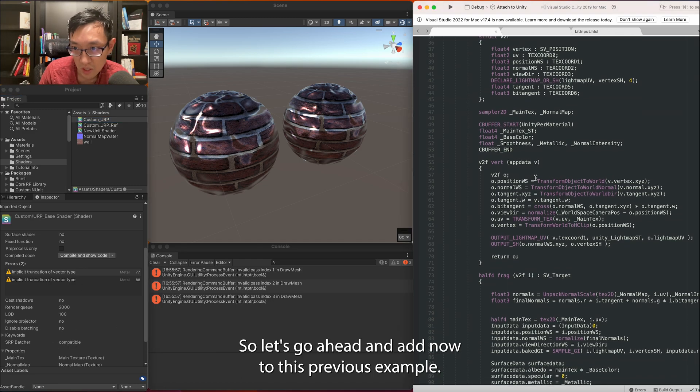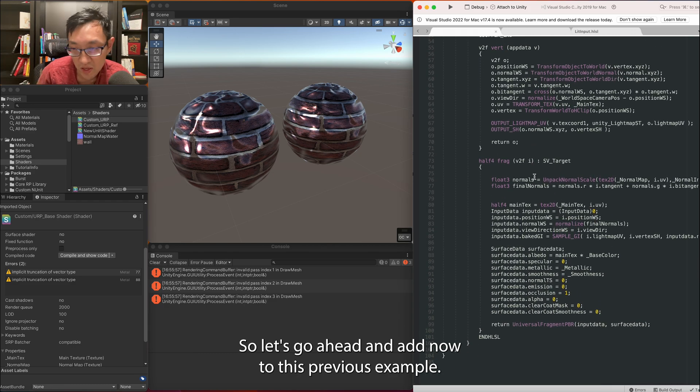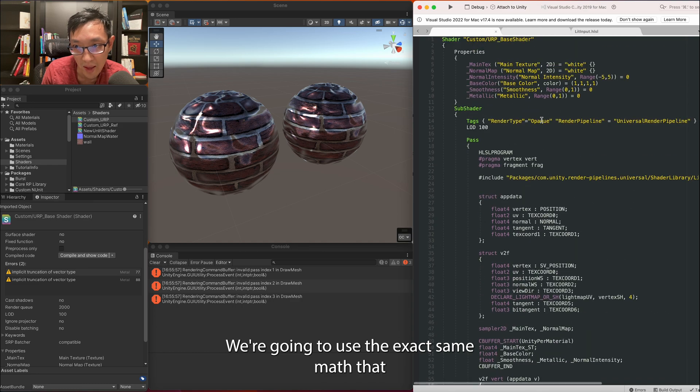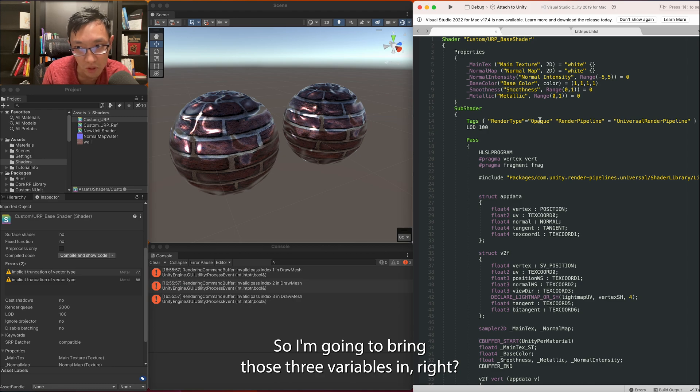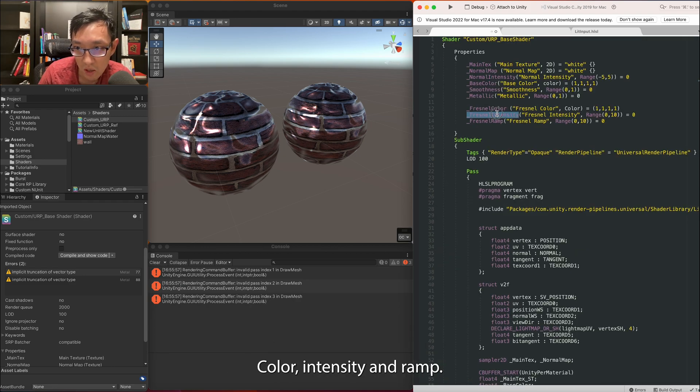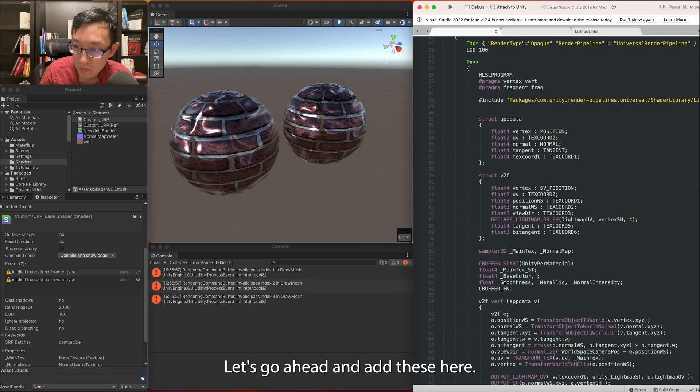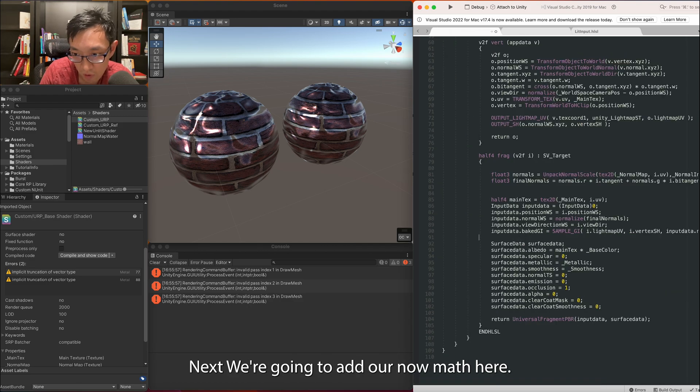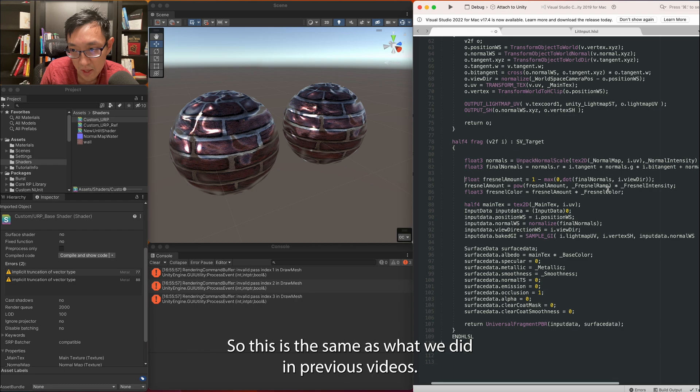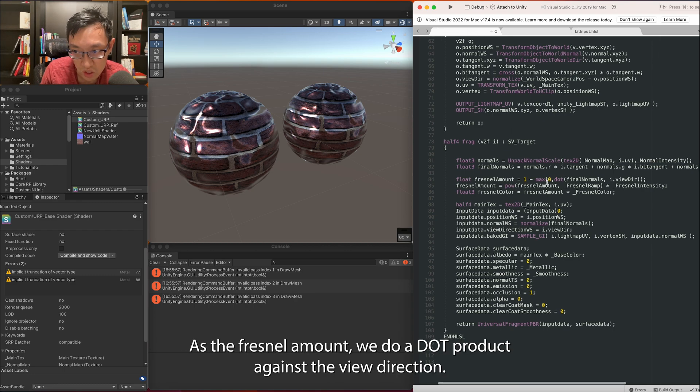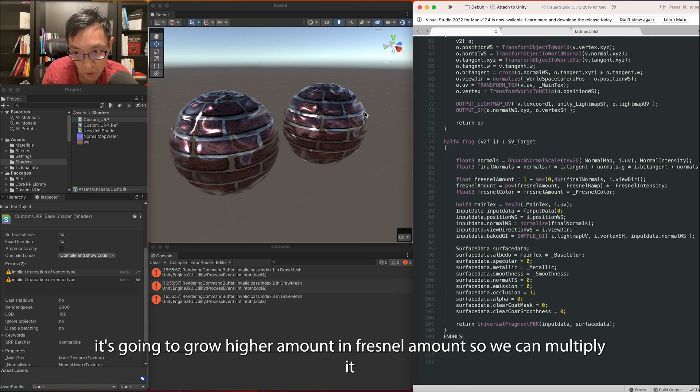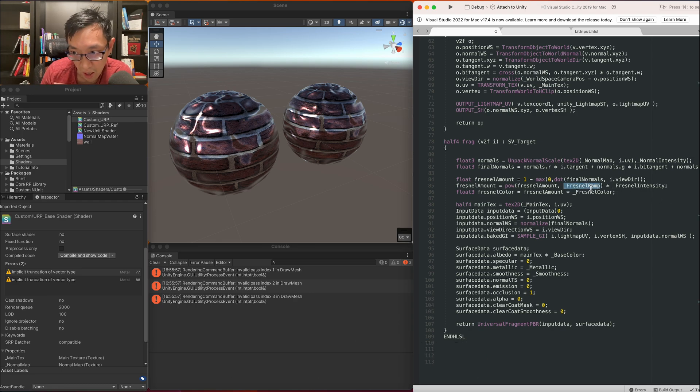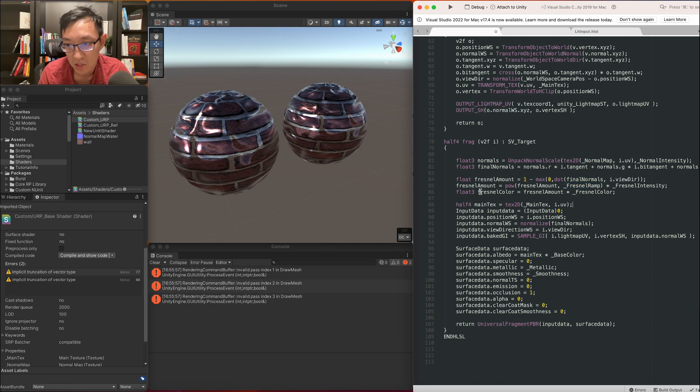Let's go ahead and add Fresnel to this. Previous example we're going to use the exact same math that we did where we had Fresnel intensity, ramp, and color. So I'm going to bring those three variables in. Right, so I've copied them here for now: color, intensity, and ramp. Let's go ahead and add these here. Next we're going to add our Fresnel math here. So this is the same as what we did in previous videos as the Fresnel amount. We do a dot product against the view direction. That means as we are approaching the grazing angles of the view direction it's going to grow higher amount in Fresnel amount.